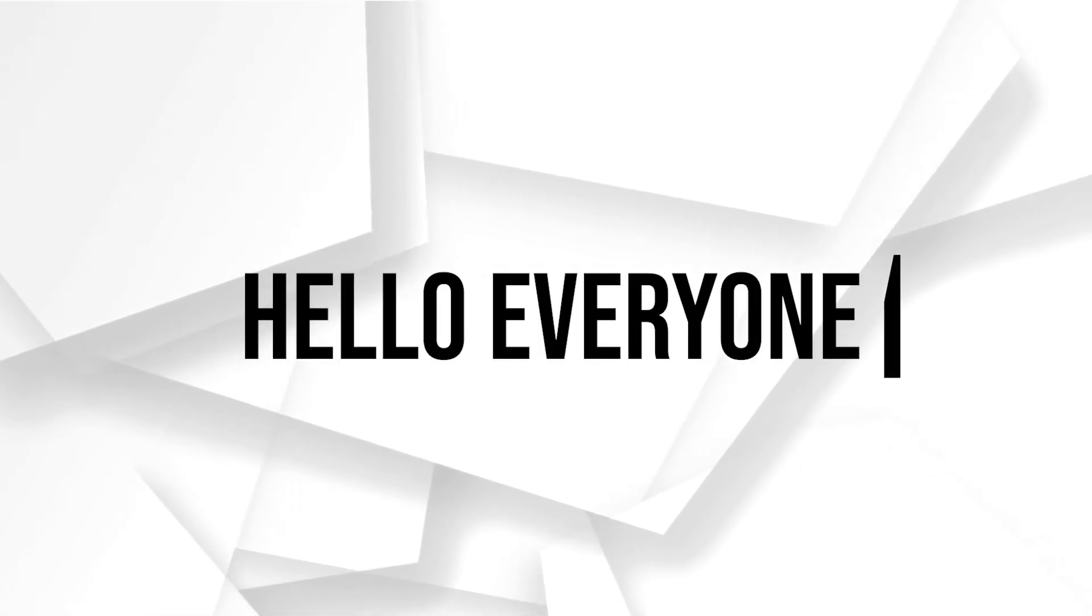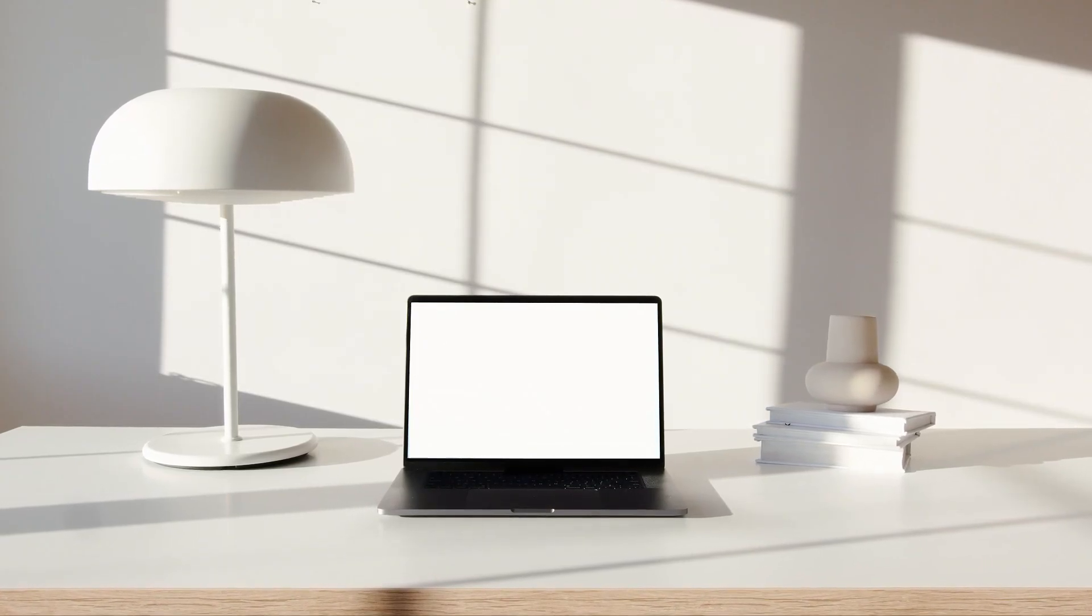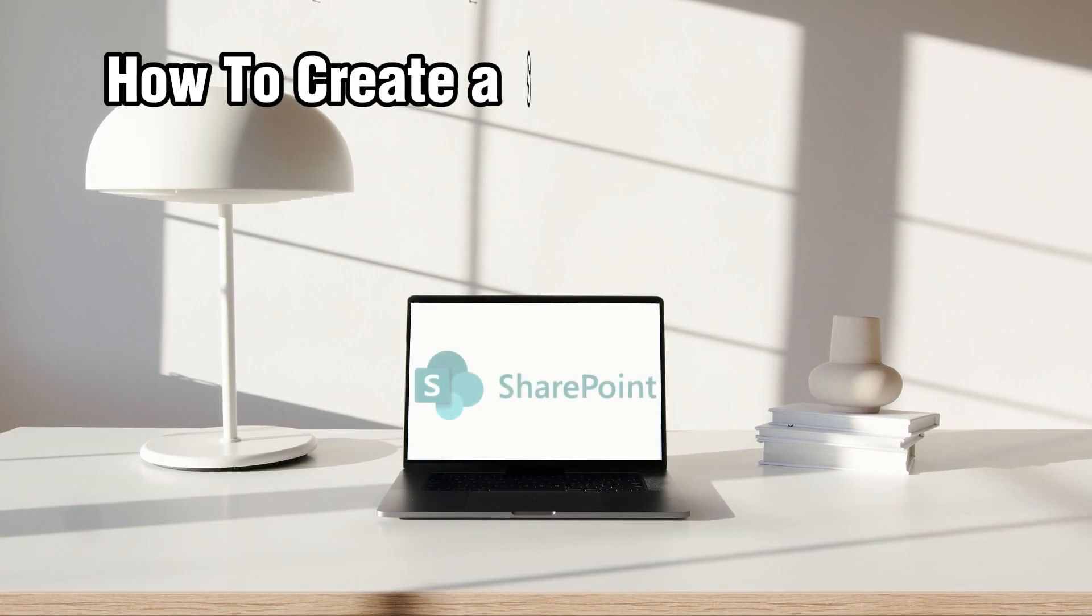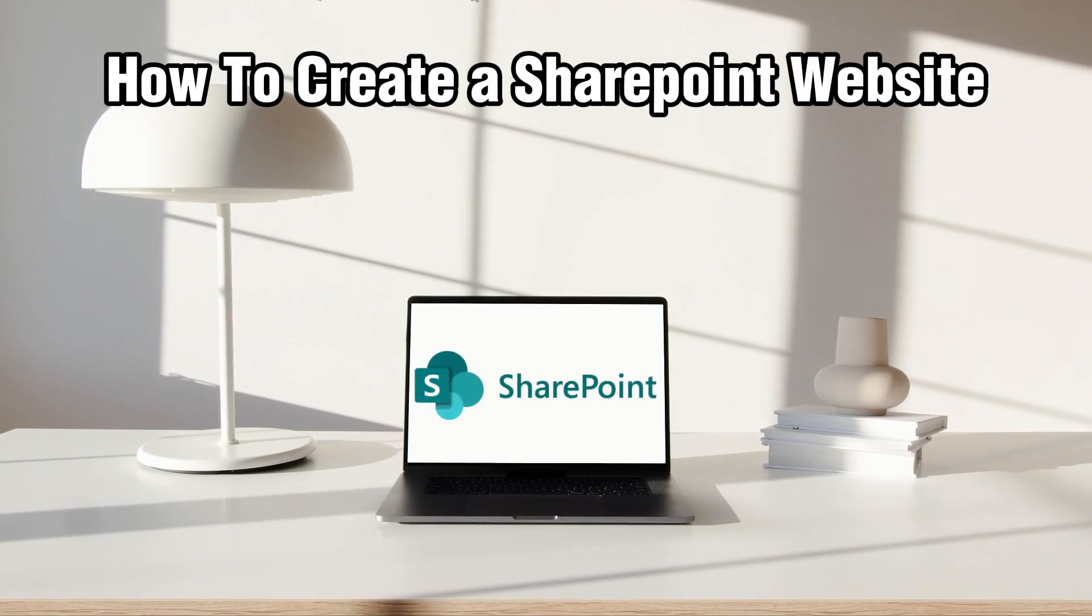Hello everyone and welcome back to our channel. In today's video, I'll be showing you how to create a SharePoint website in 2024.